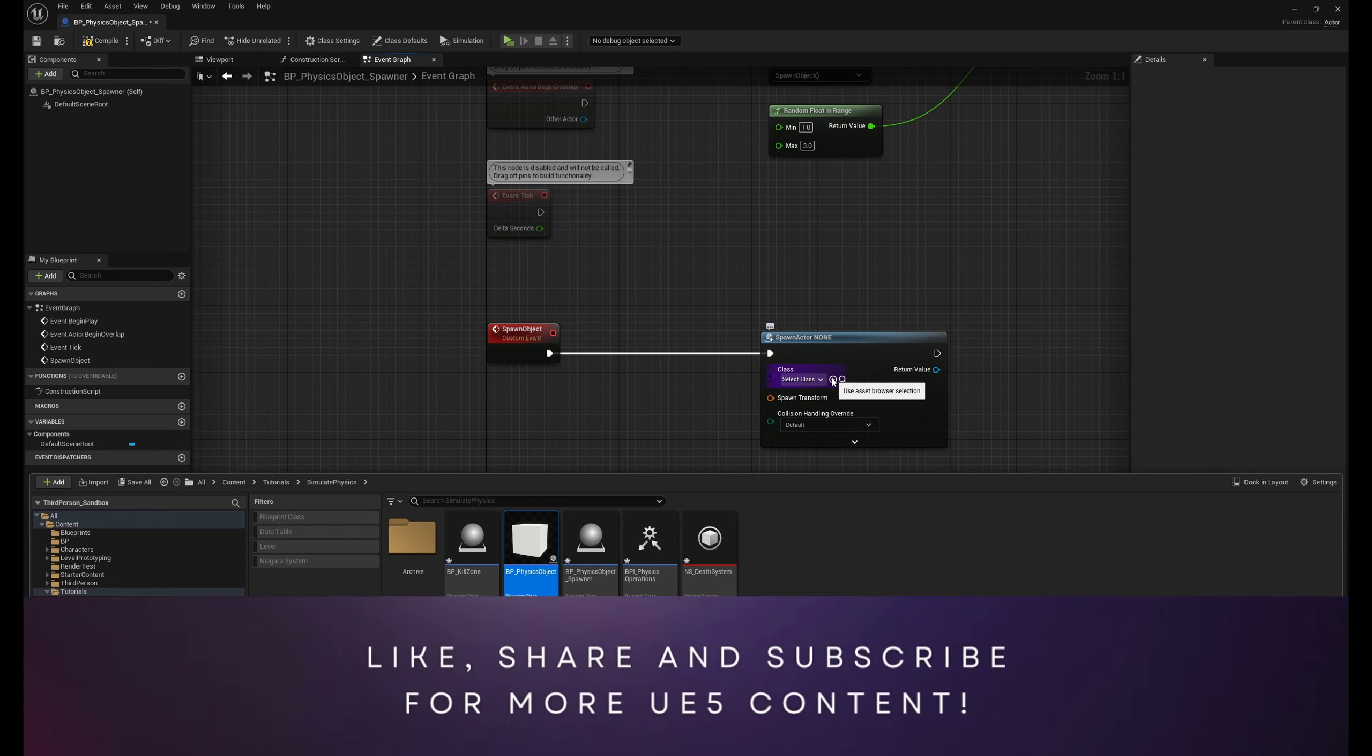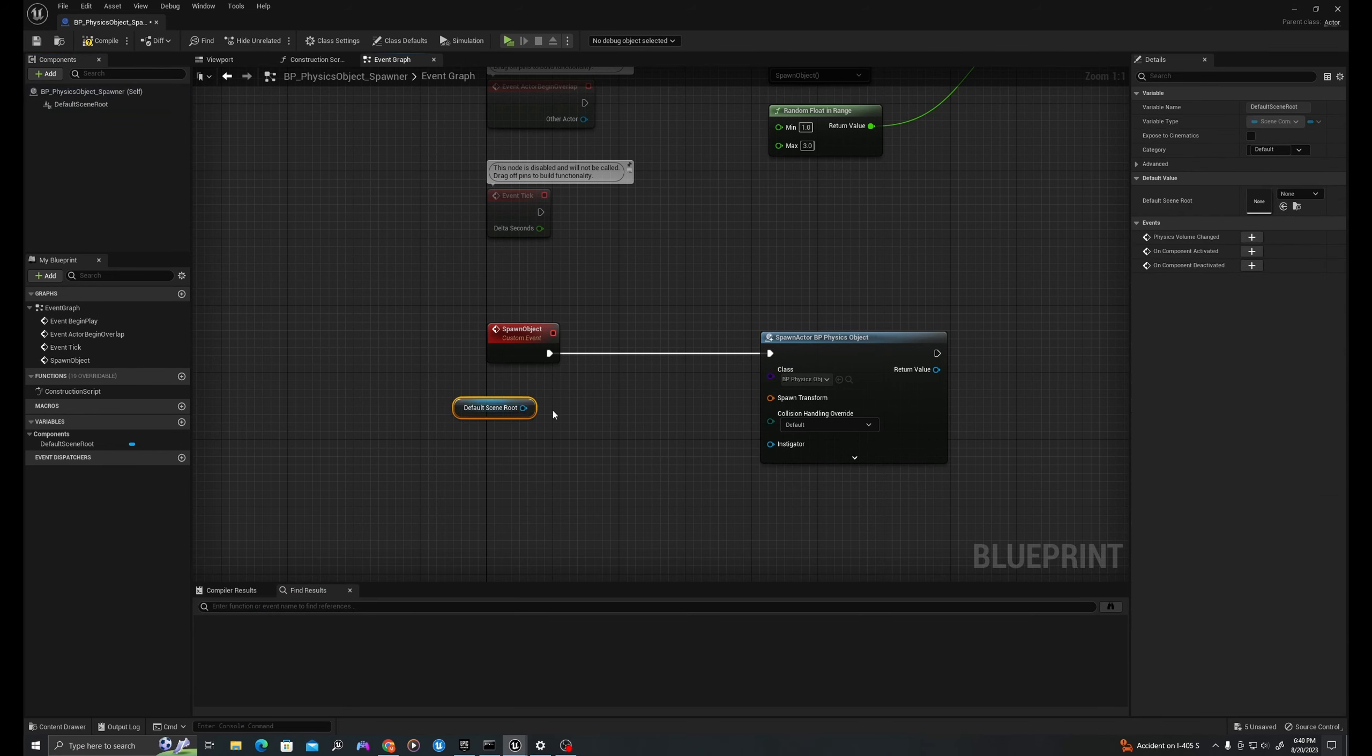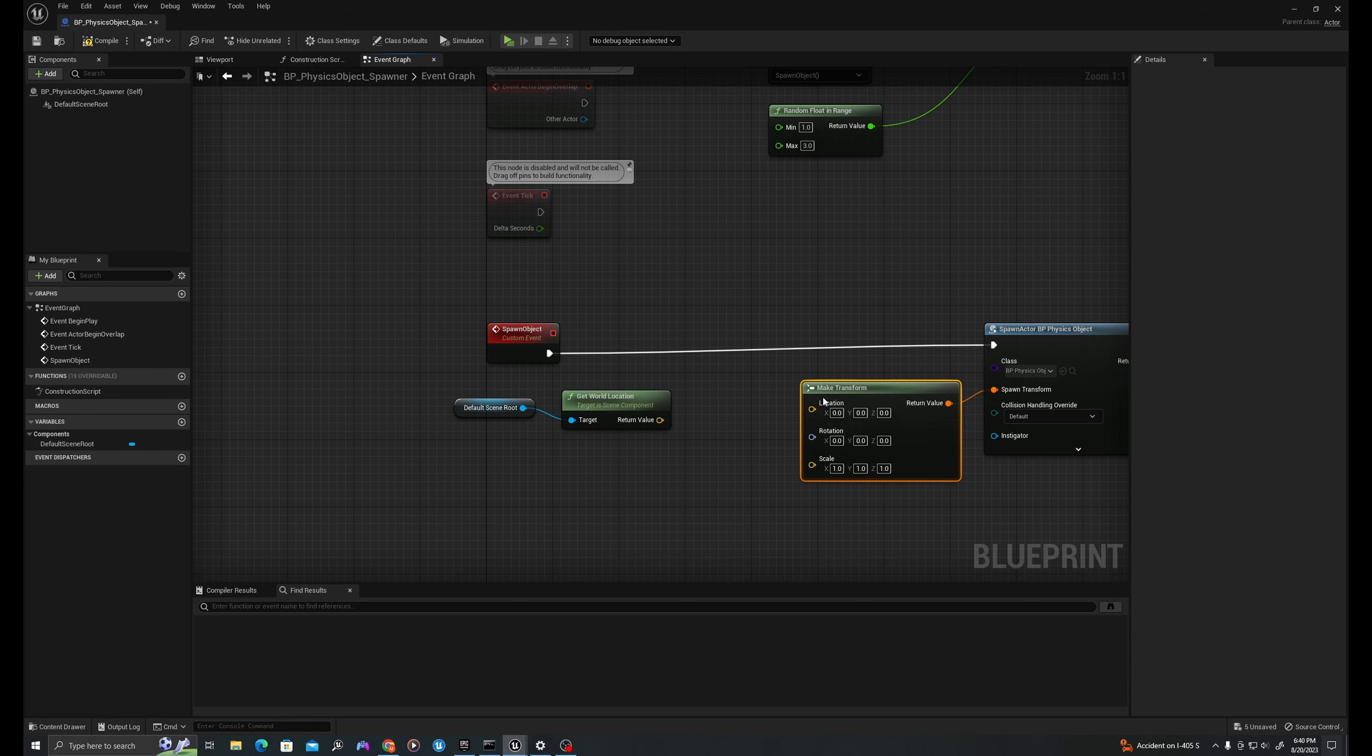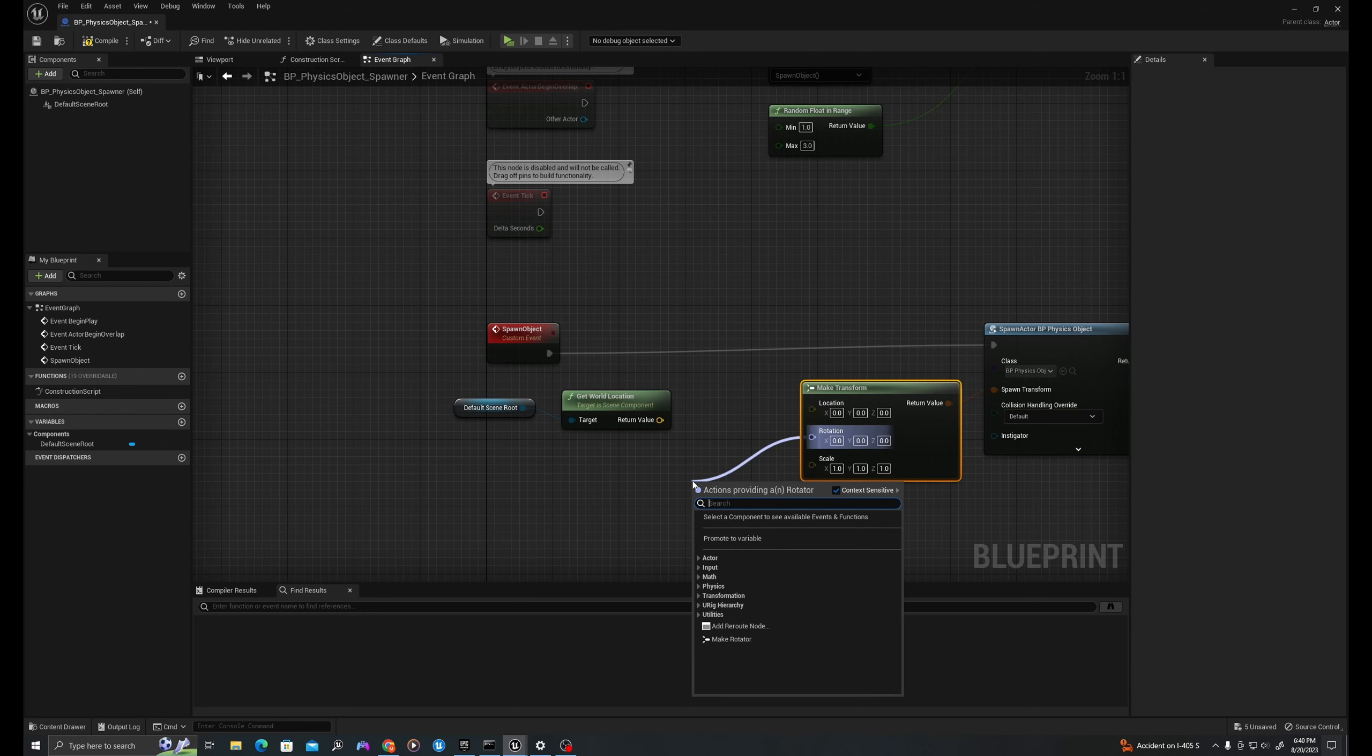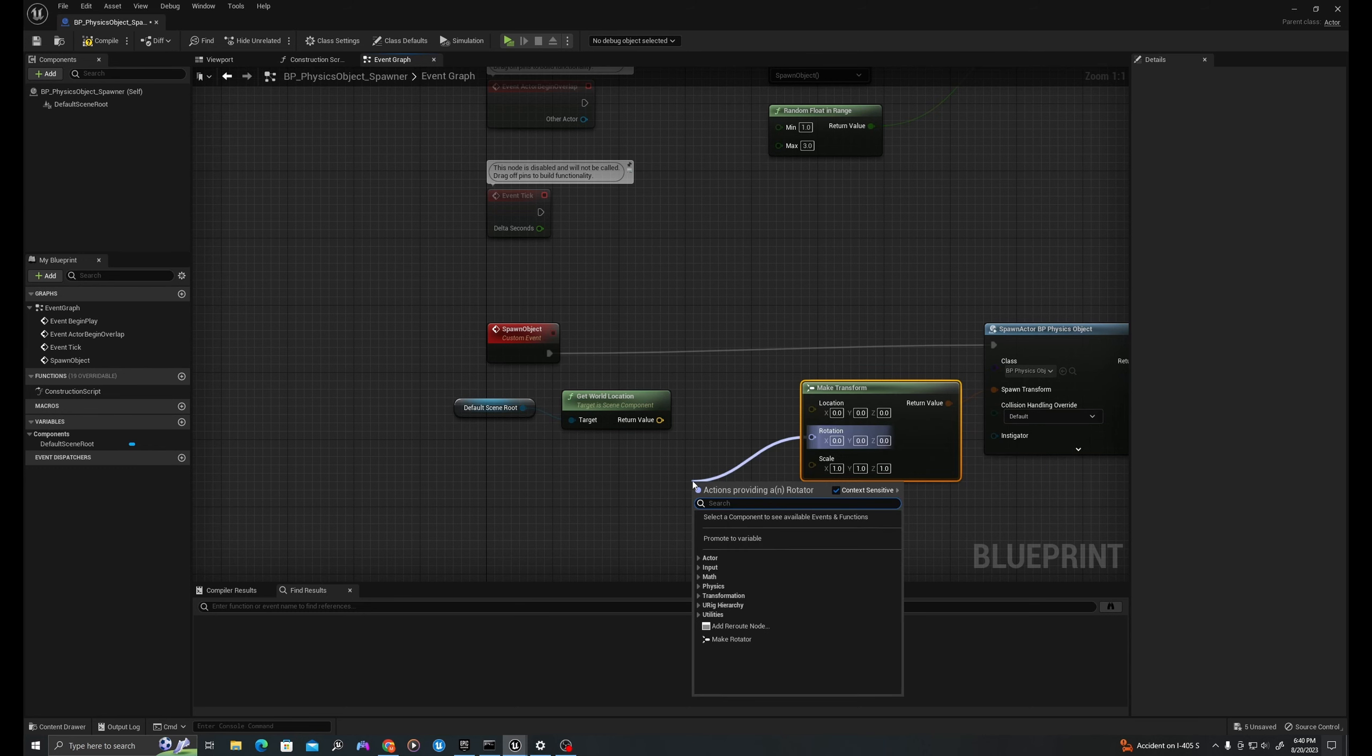I'll call this spawn object. And I will pull off here and say spawn actor from class. I will find my physics object and use the gray arrow here to select that. We'll pull off our default scene root and say get world location. I'm going to pull off my spawn actor node and say make transform. I'll pull off of rotation and say random rotator, and I'll set roll to true and pull my location into here.